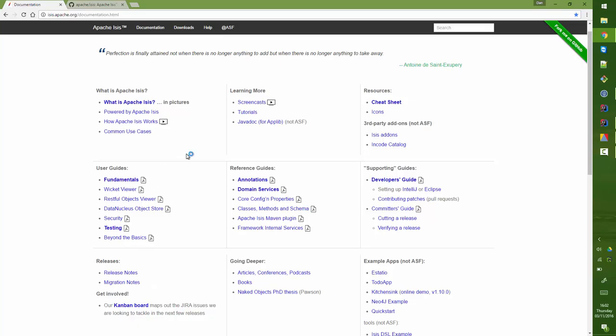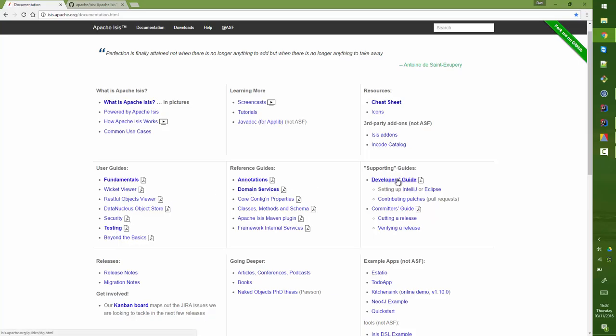You can look at all of that stuff and please do. The ones to start with are the ones that are emboldened: What is Apache Isis, Fundamentals, Testing, Annotations, Domain Services, Developer Guide.